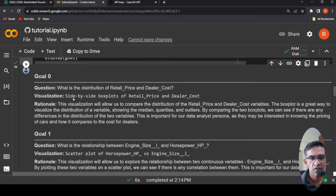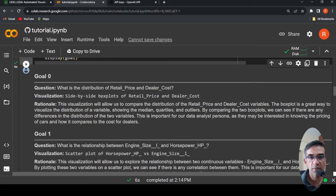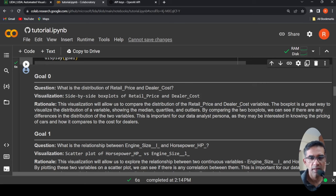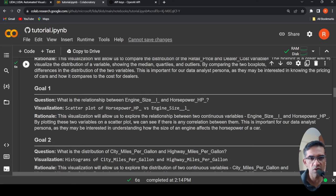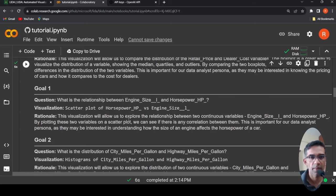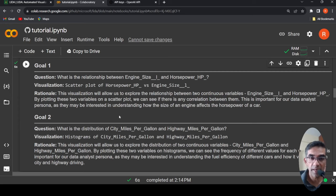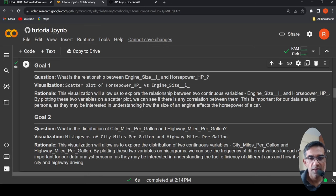So the first goal is what is distribution of retail price and dealer cost. The visualization is side by side box plots of retail price and dealer cost. This visualization will allow us to compare the distribution of retail price and dealer cost variables. The box plot is a great way to visualize the distribution of variable. Second goal is what is the relationship between engine size and horsepower. Third is what is distribution of city miles per gallon and highway miles per gallon. So based on the dataset and the dataset context based on the summary, which it creates, it is able to generate these goals automatically.